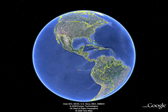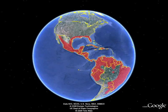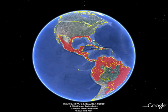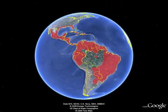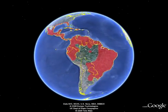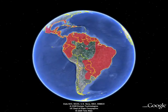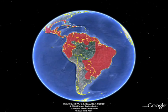Dengue fever is a vector-transmitted disease of growing importance, which already affects more than a million people a year in Latin America. The Dengue virus is distributed widely in the tropics and subtropics and can be found in the United States on the Gulf of Mexico and in the majority of countries in Latin America. It is believed that the latitudinal range of Dengue is expanding as a consequence of global climate change.